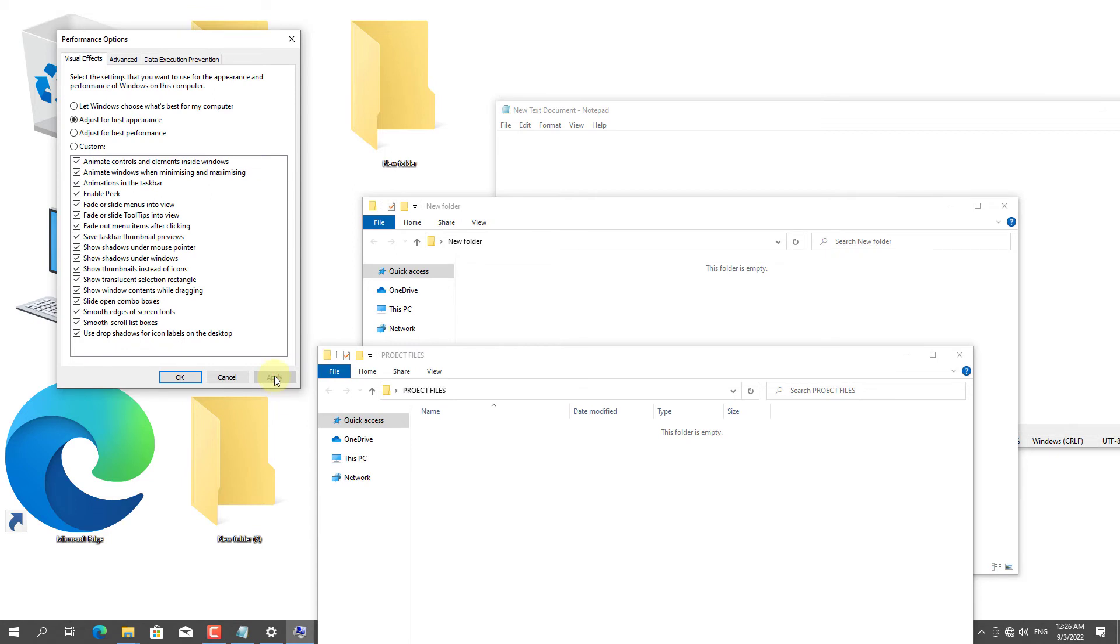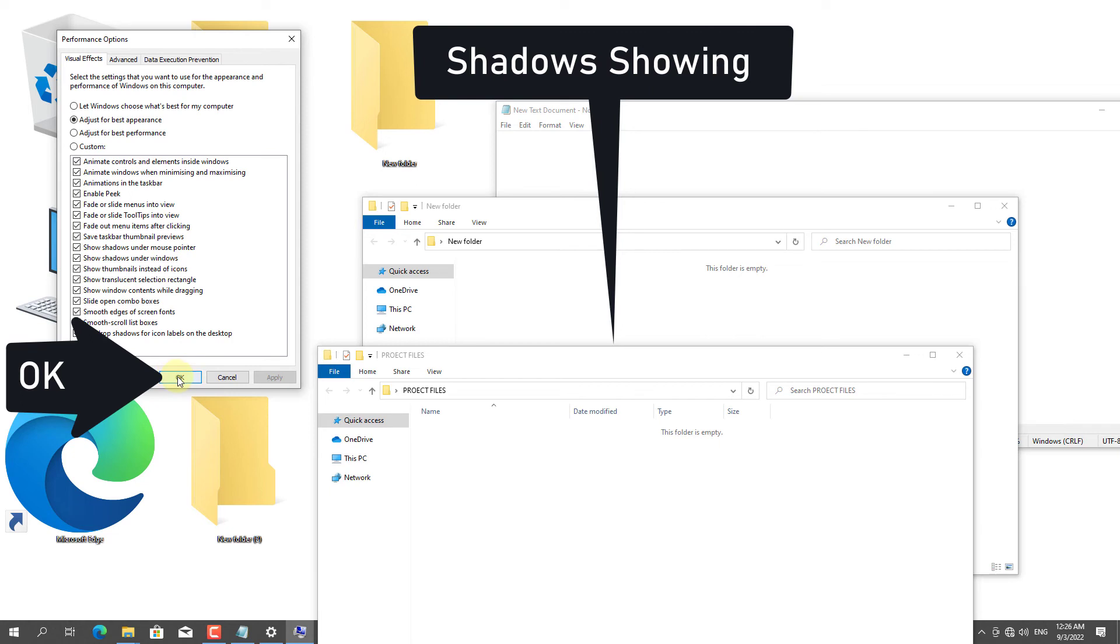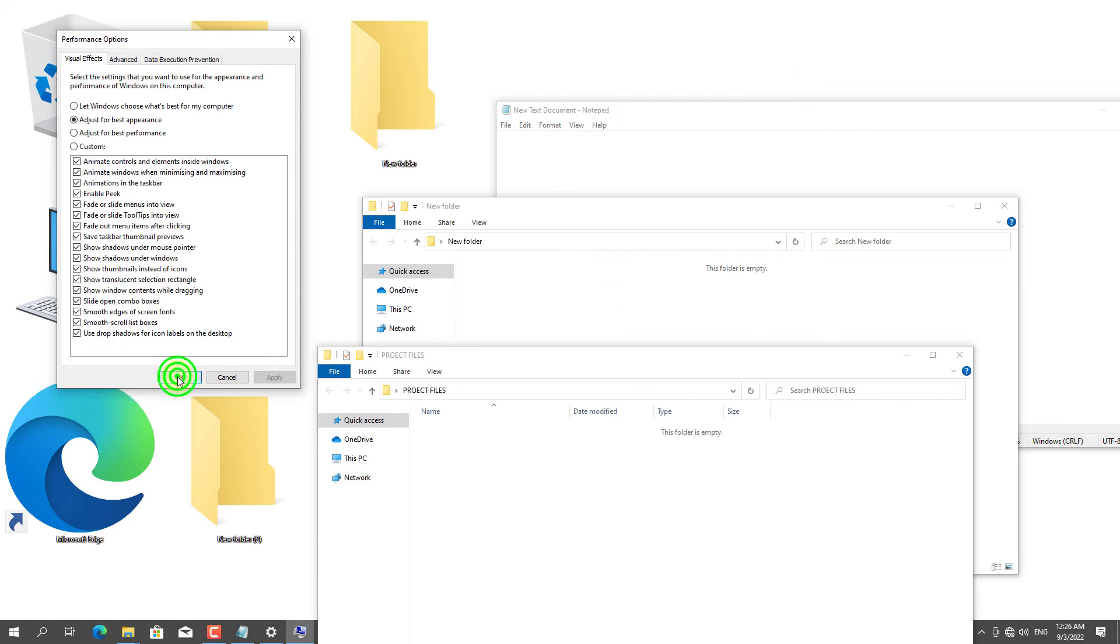You can see the shadows of the folder are showing. Then, click on the OK button.